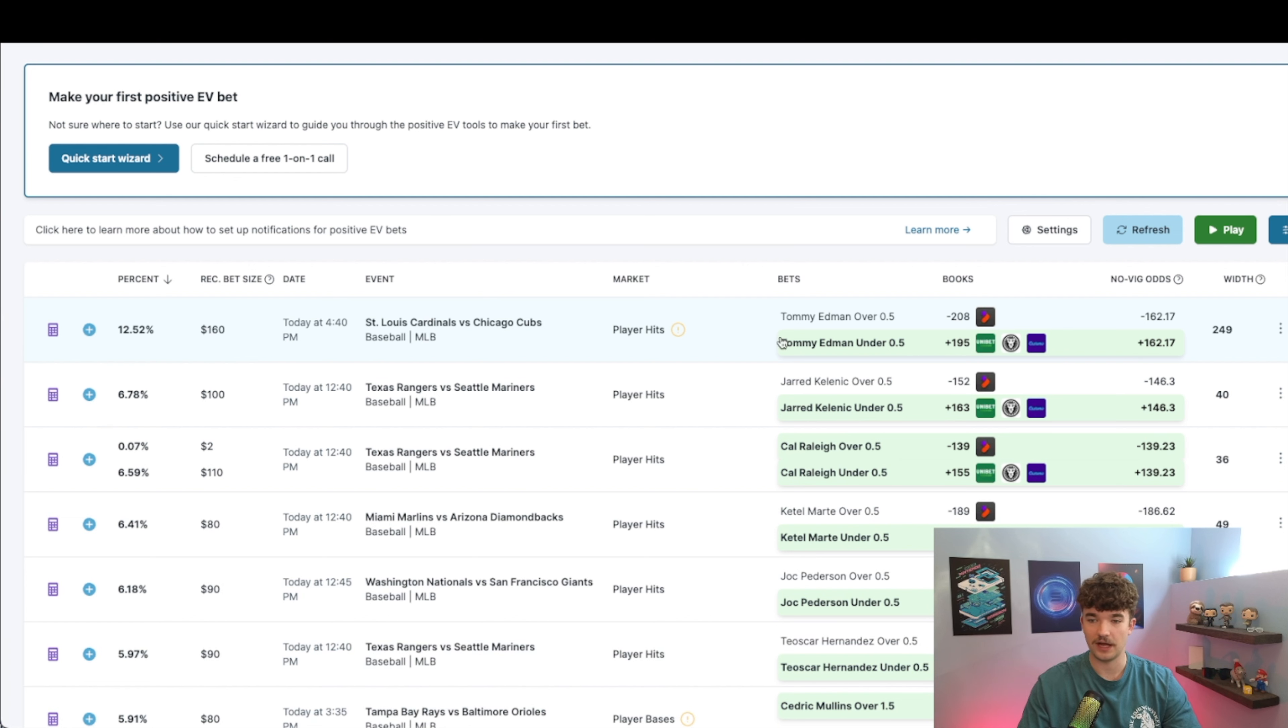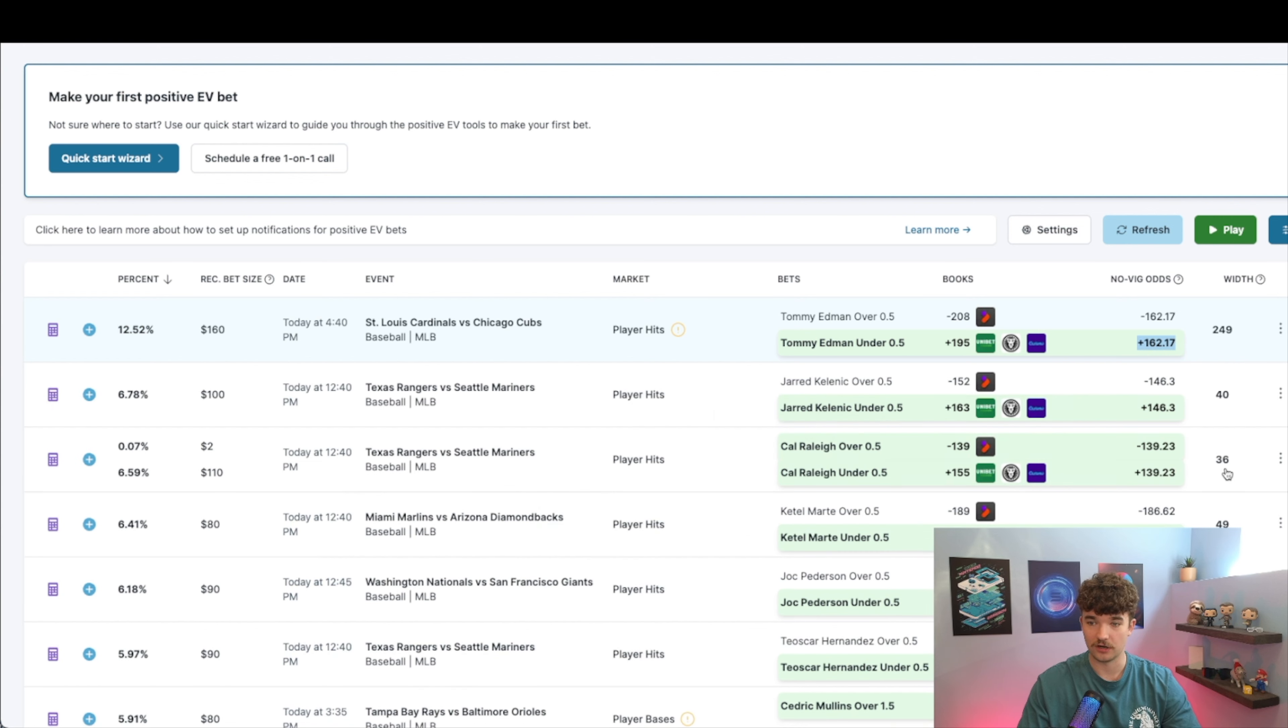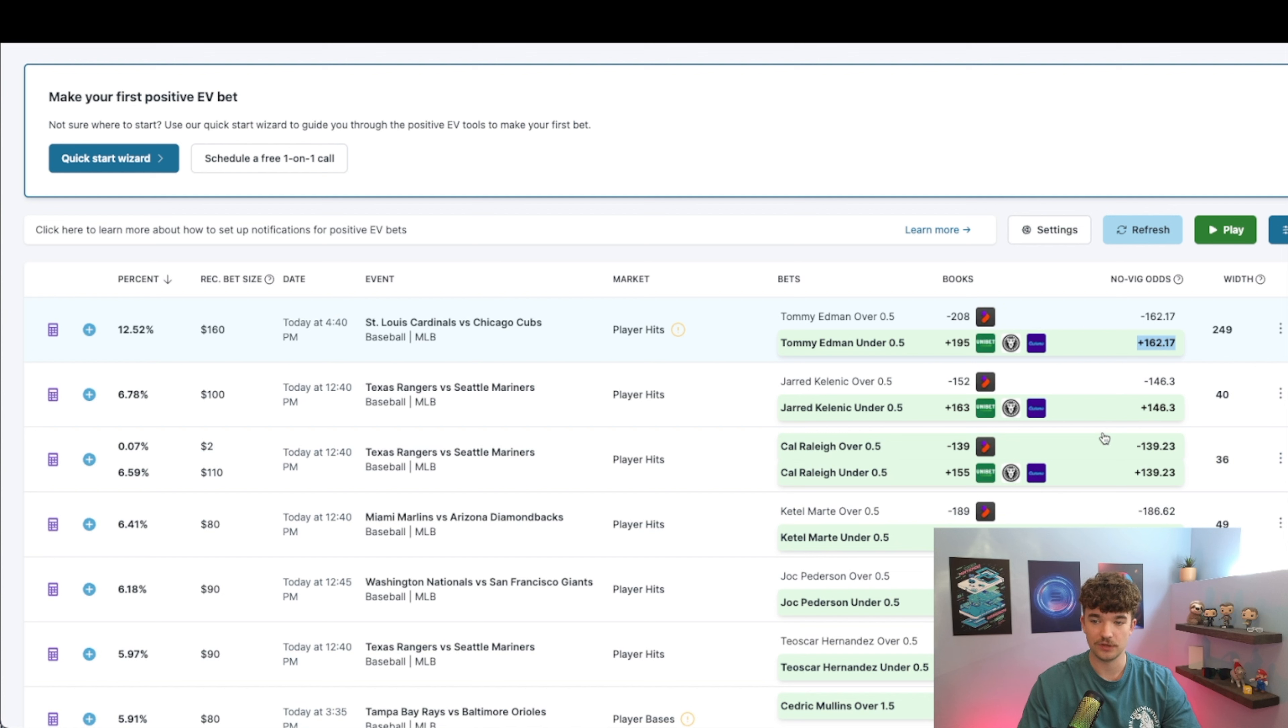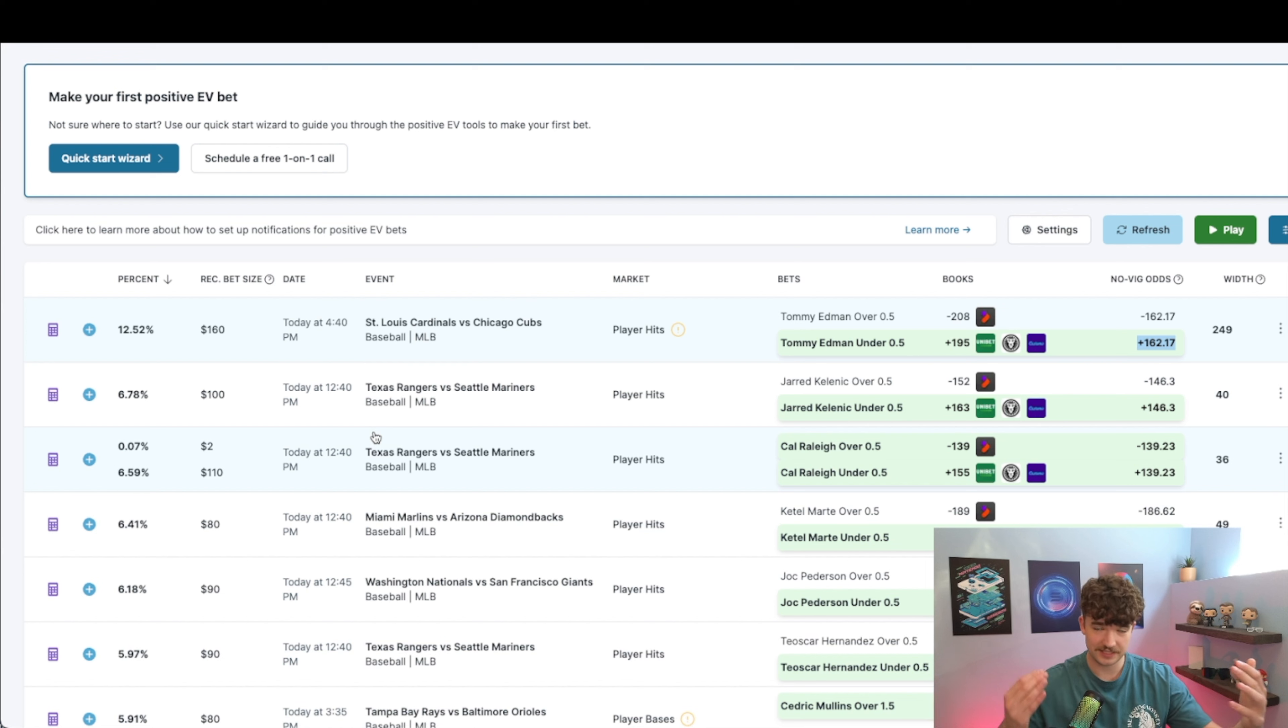The cool thing is that it will adjust it based on how profitable the bet is, what the odds are on the bet. I mean, if you're betting on a plus 162 versus a minus 139, obviously you're gonna need to put more on this minus 139. So that's why you want to use something like this that adjusts the amount.